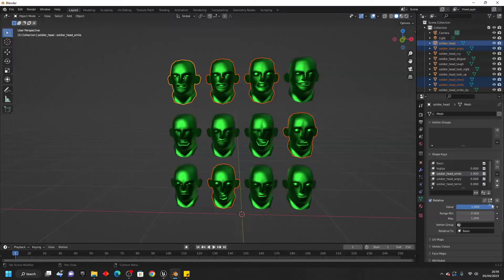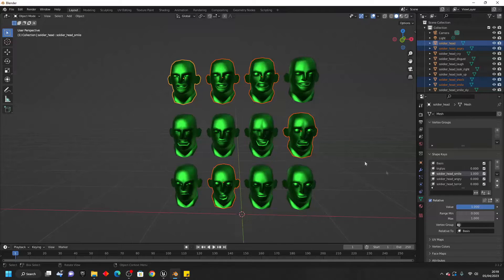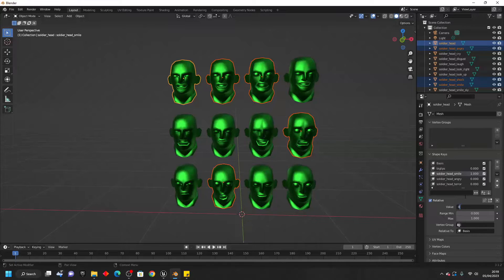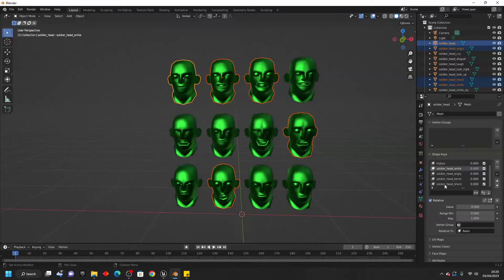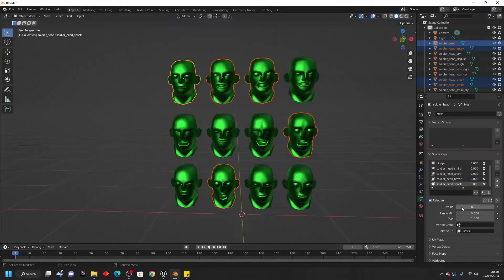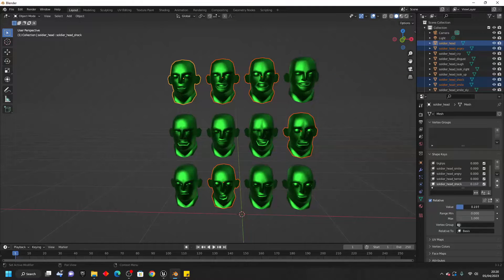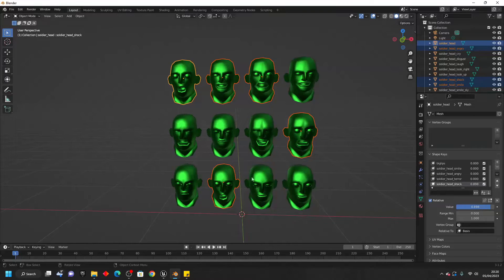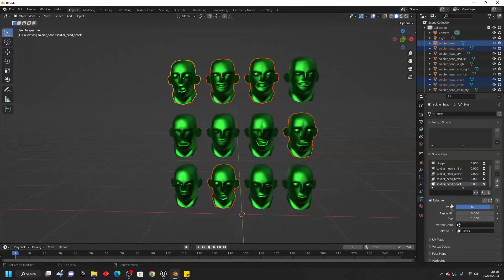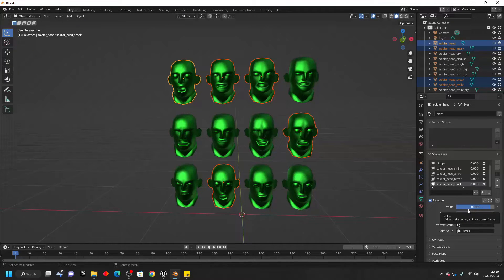So now I can select this soldier head smile and change this value from 0 to 1. And it'll change my character's model to be the smiling one. I can just change this back to 0. And then if I, for example, select the shock one, I can change this from a value of 0 to 1. And it'll make my character's model more like the shocked one. So with this, we have created some morph targets quickly in Blender.